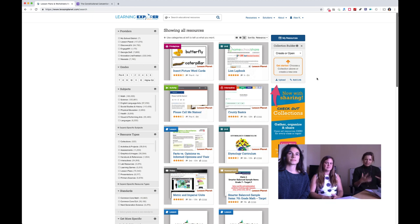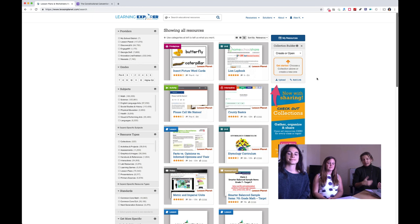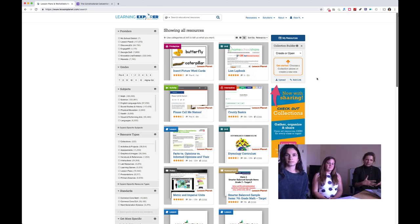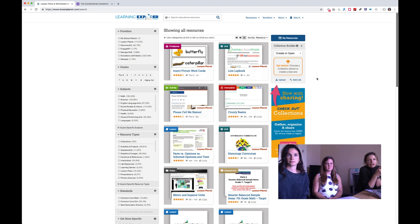All three of us have a background in education and software development, which is a cool combination. We've taken that expertise from working directly with teachers, as teachers ourselves and having teacher customers, and worked directly with a school district partner to come up with a solution for curriculum.